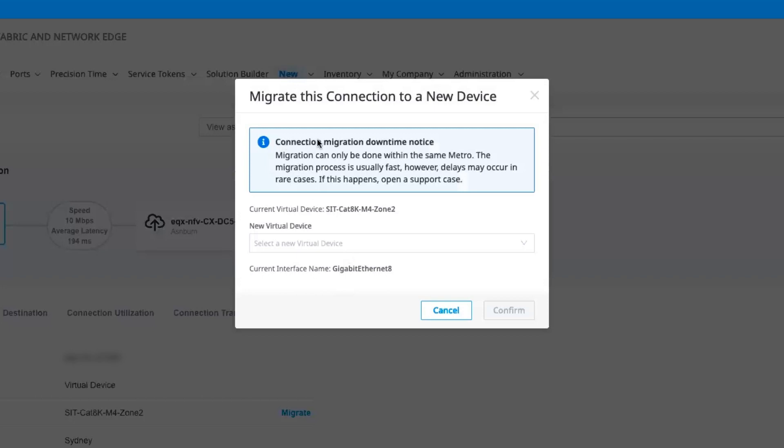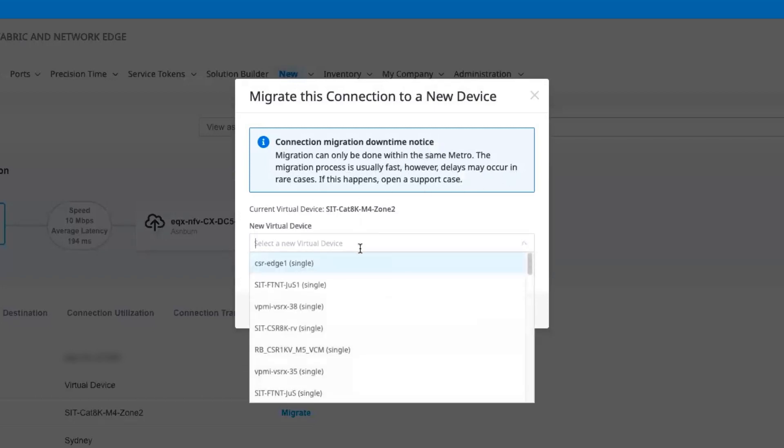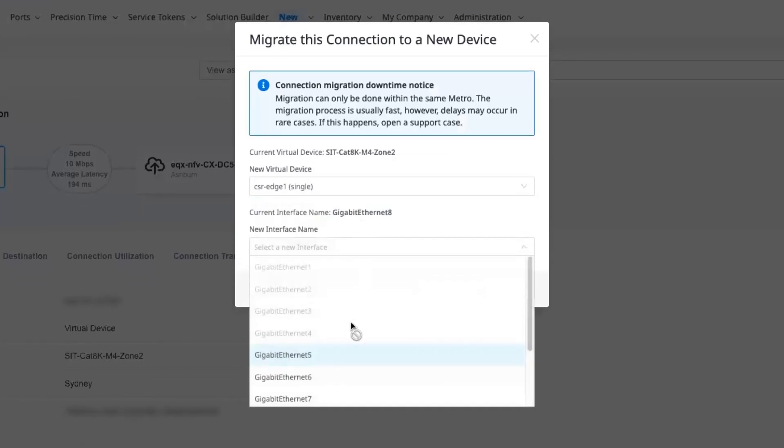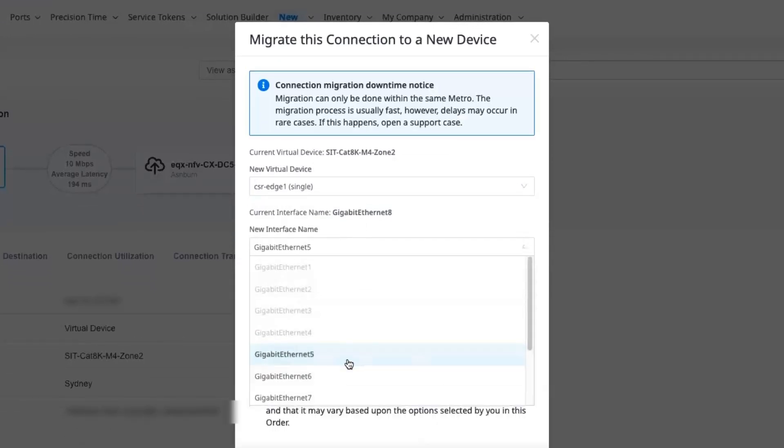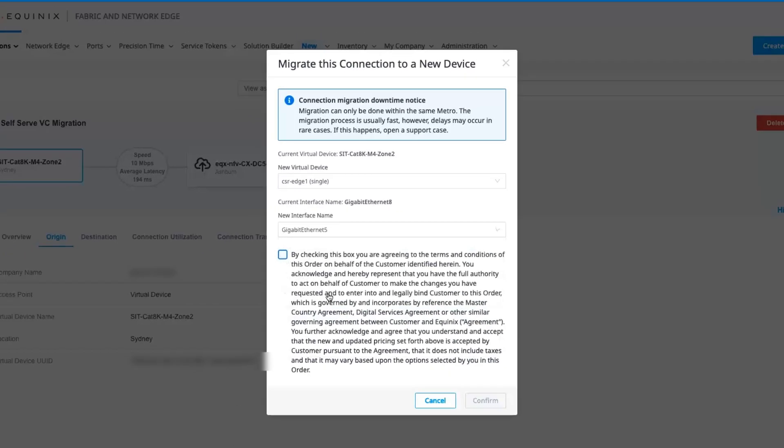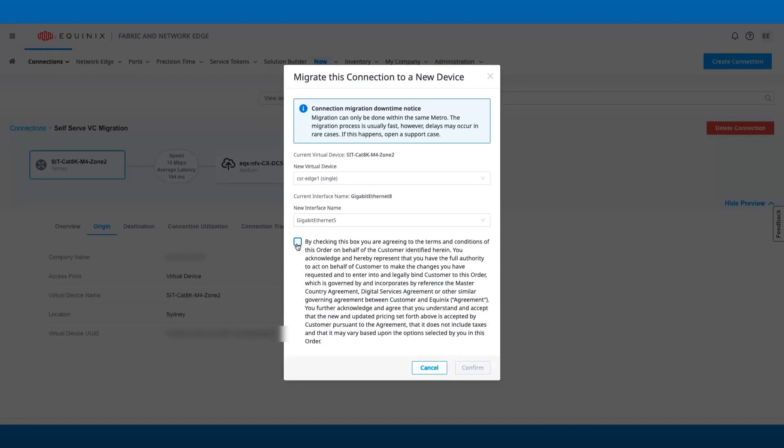You will see a pop-up window displayed to confirm the existing device to migrate, a new device for this migration, and its interface where this virtual connection will be migrated to. Please read the terms carefully and acknowledge before you click confirm to proceed.